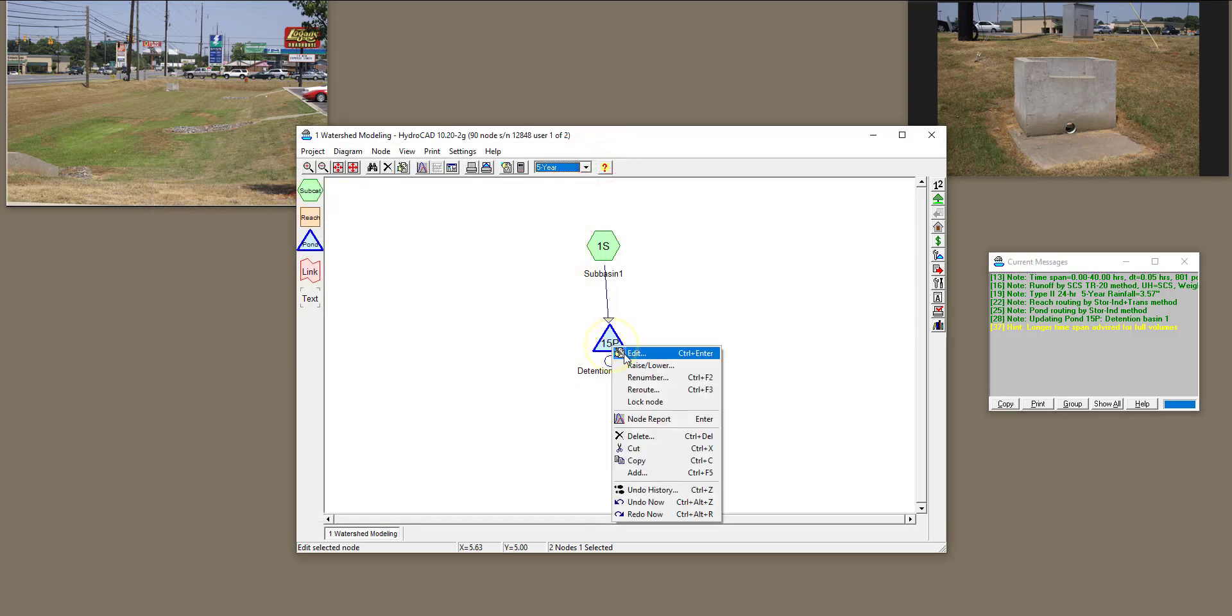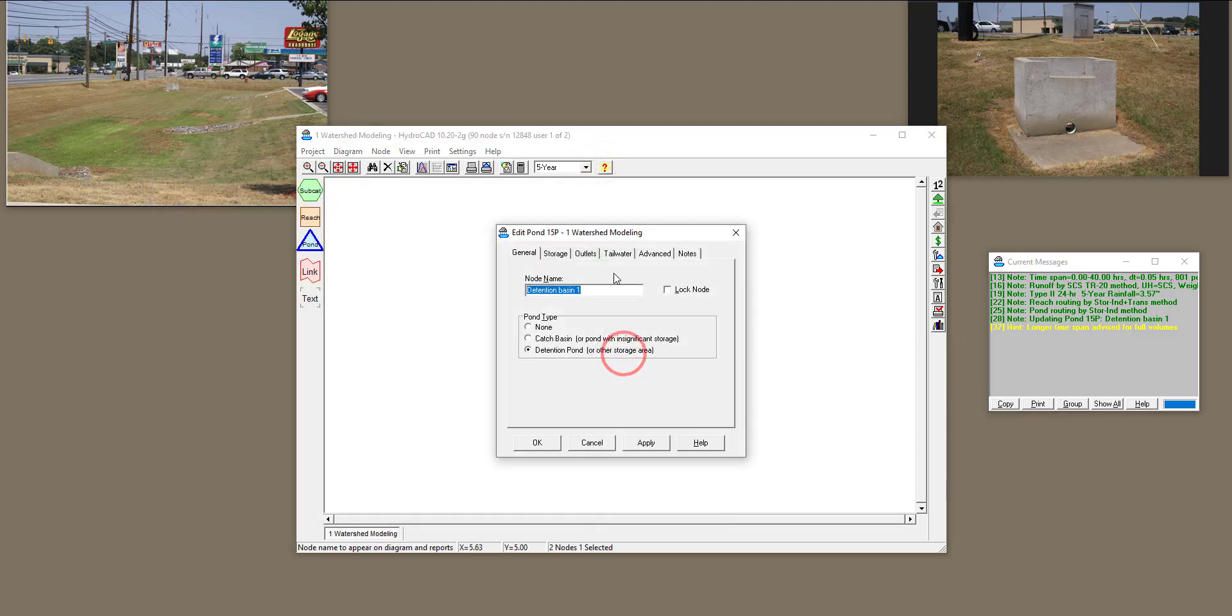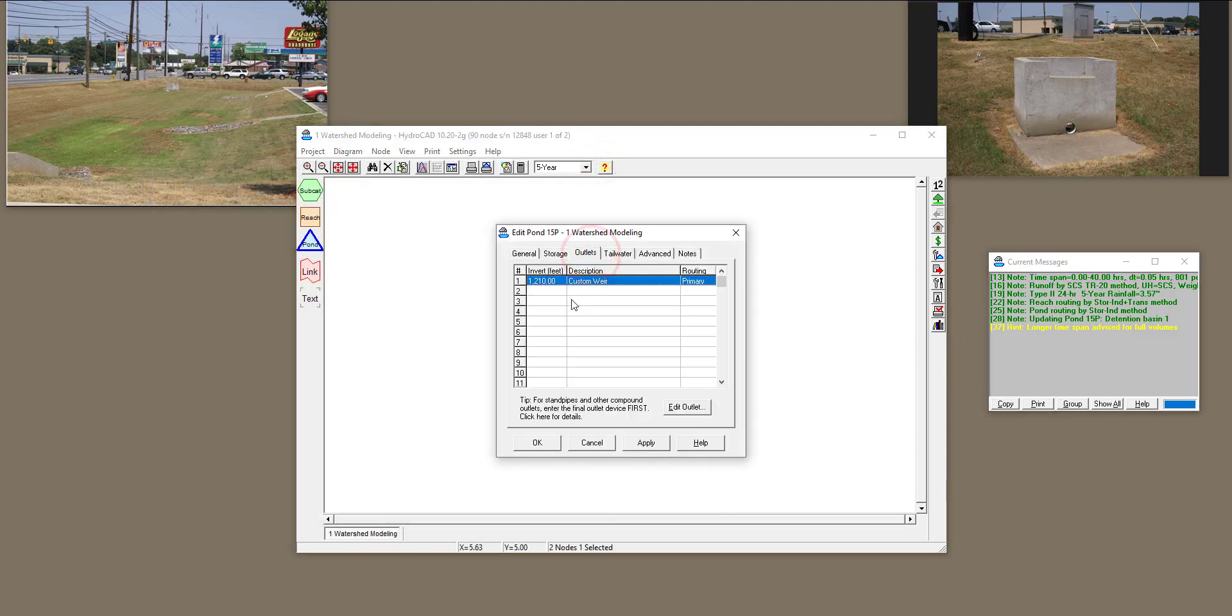Now, I'm going to right-click and edit my outlets. So right now, we have a custom weir. We need to define another outlet, and that outlet is going to define the infiltration.